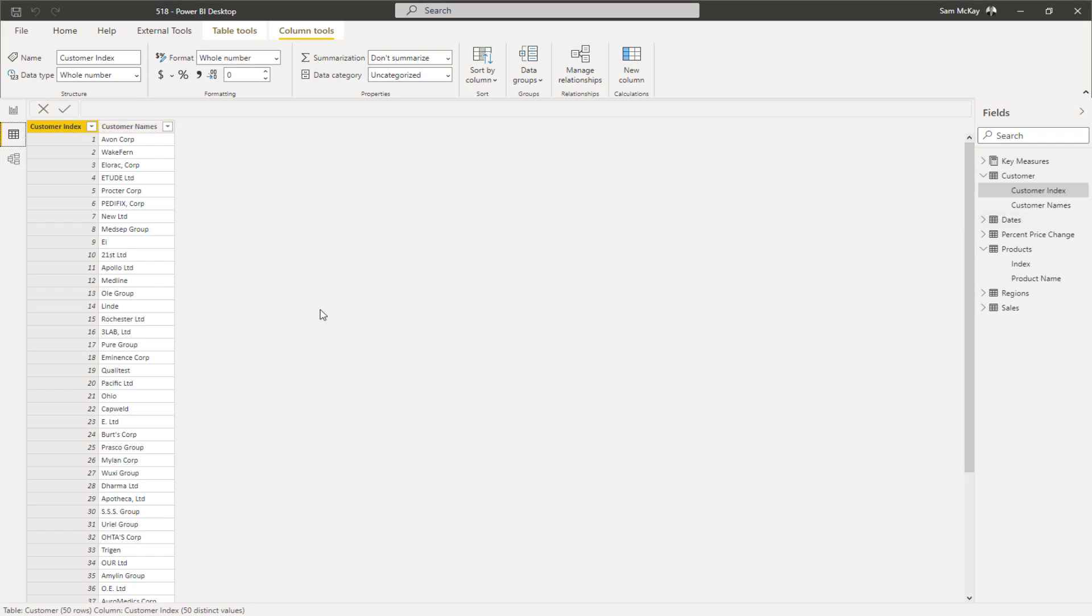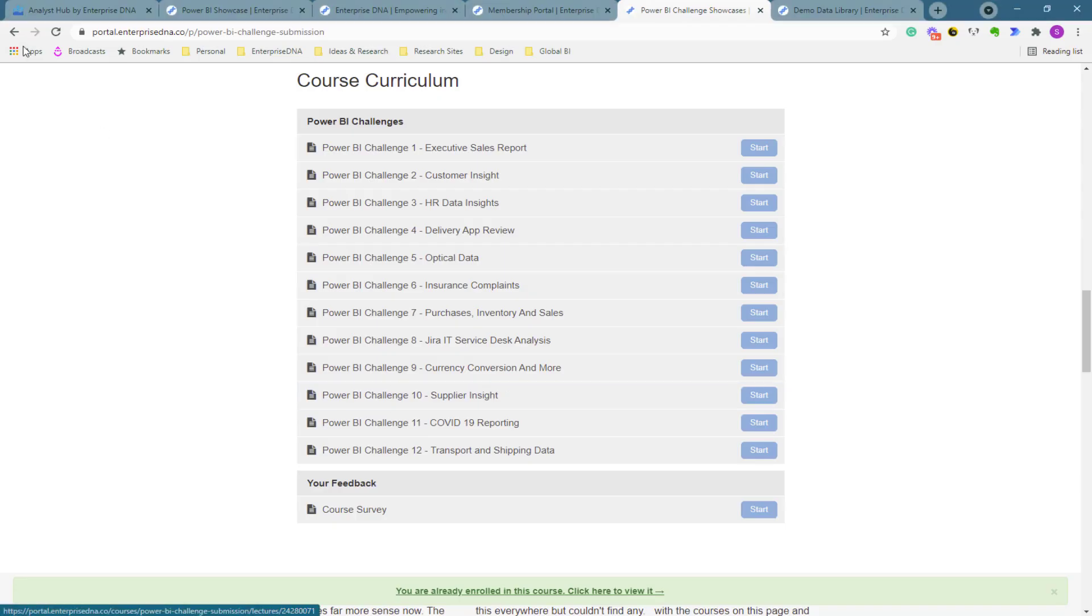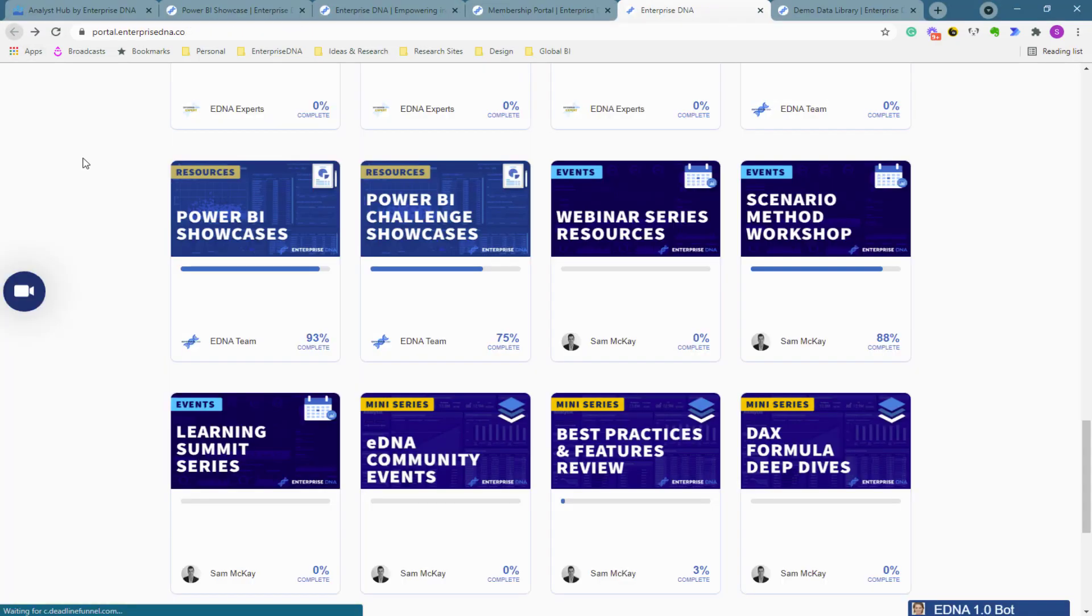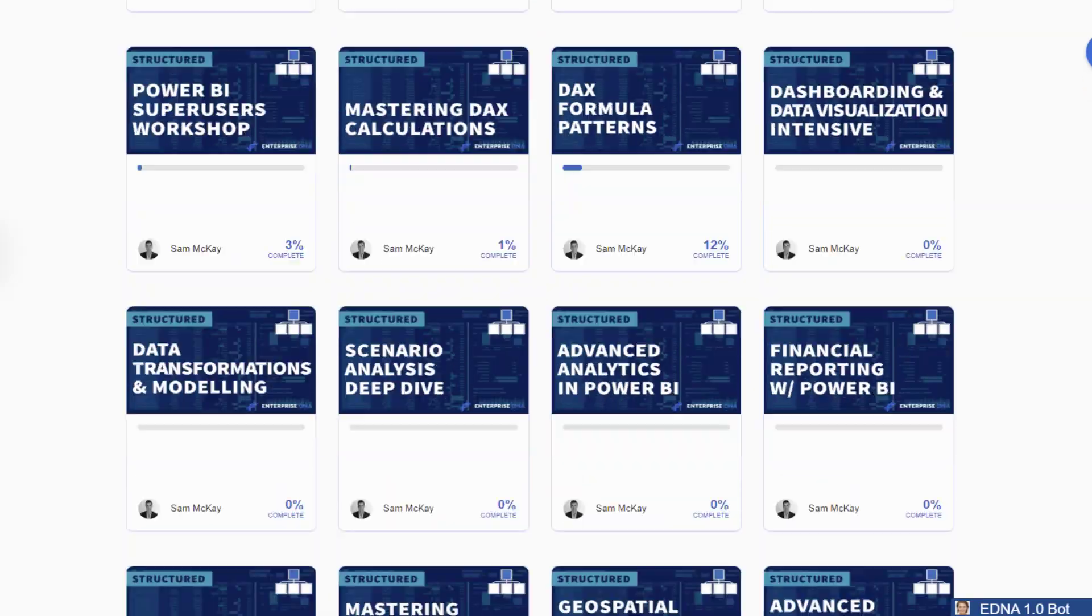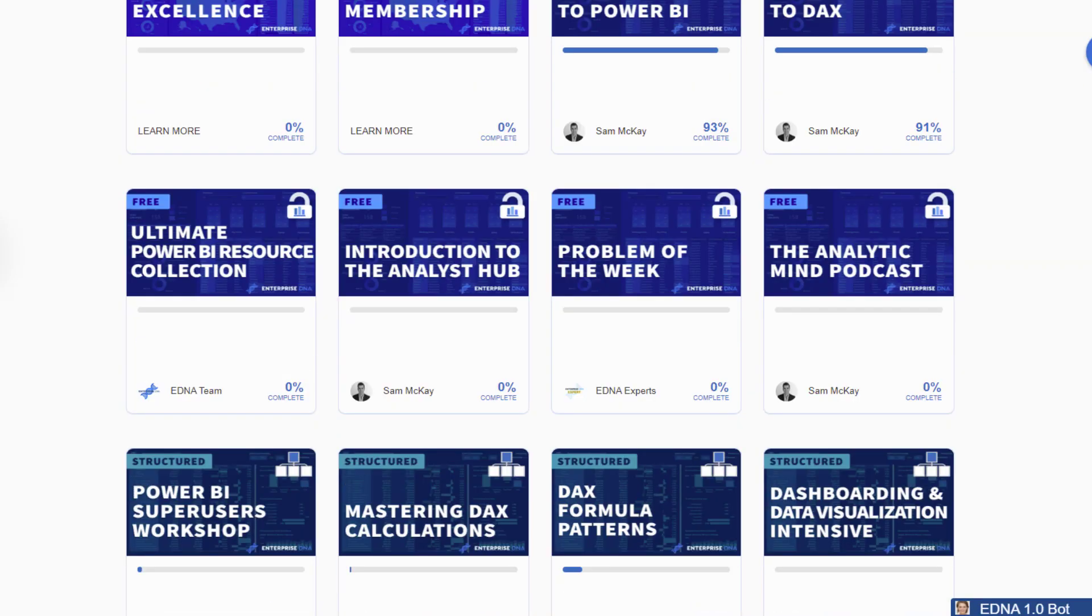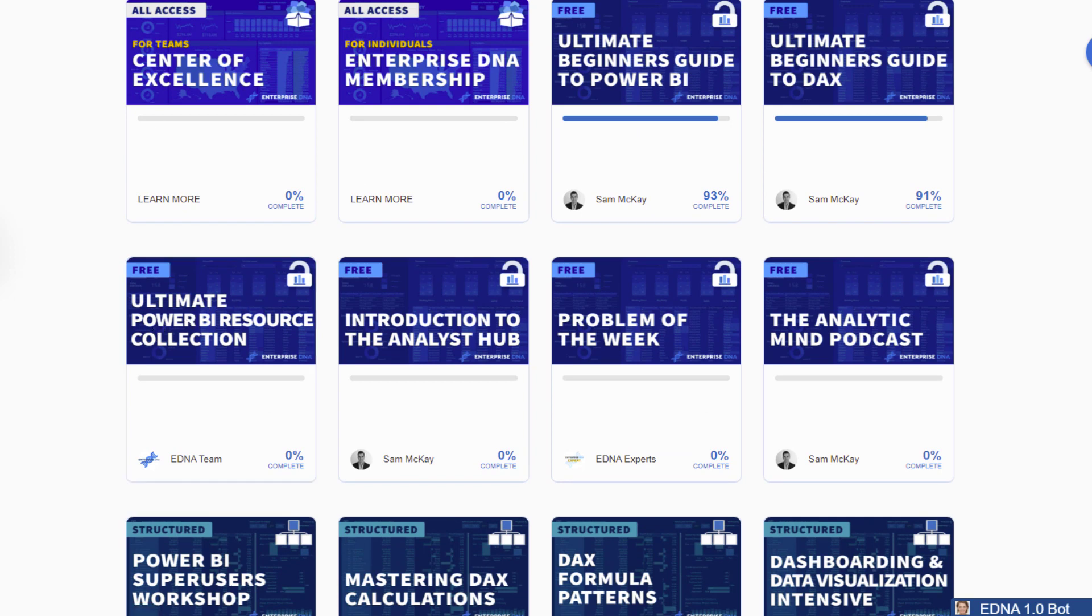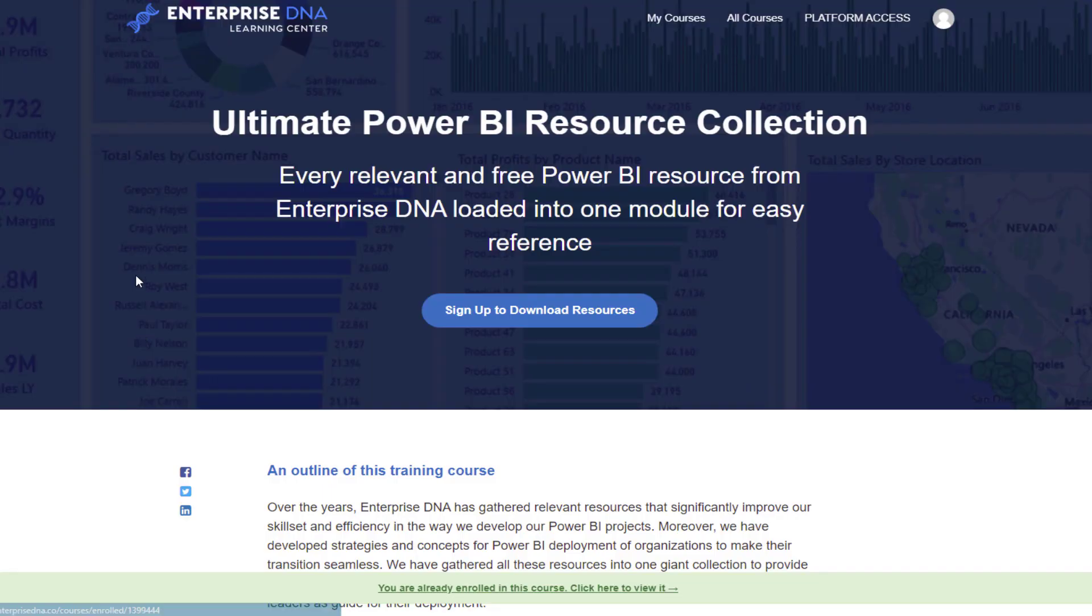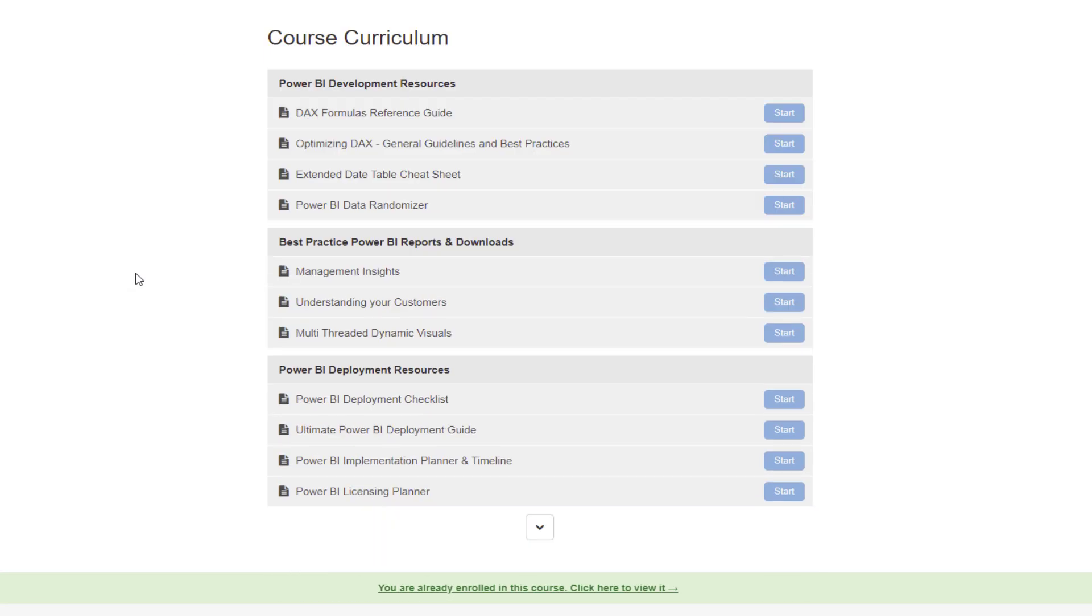The last thing that I think I'll show you in terms of ways you can create or get demo data sets is more within our Ultimate Power BI Resource Collection module, which is free by the way, so you can actually come to our learning center even if you aren't a member and download this.